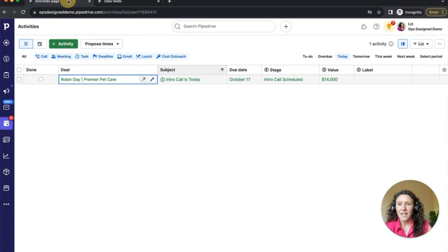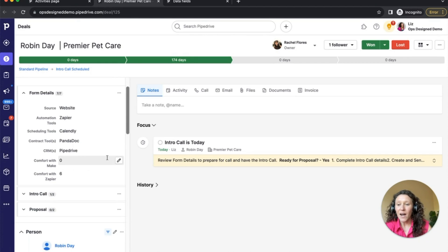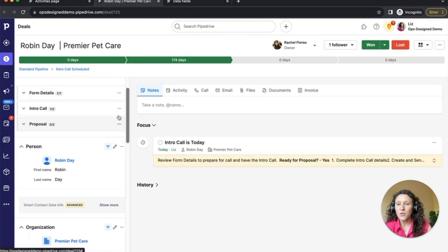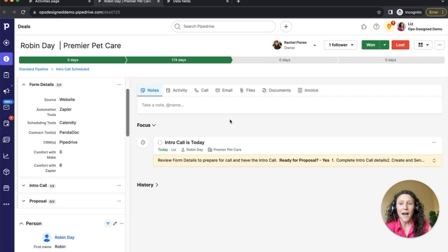If I go back to my deal, now I've got those three sections: form details, intro call details, and proposal details. These are all deal detail fields. You can do the same grouping for person fields, organization fields, and products as well.